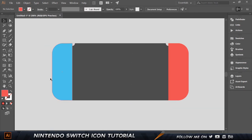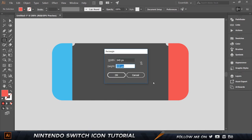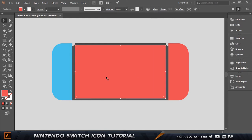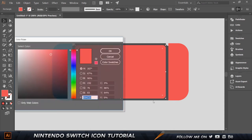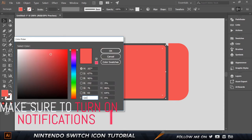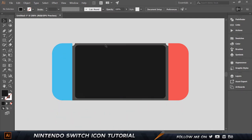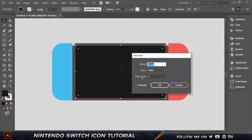We're gonna create another rectangle: 345 wide and height 205. Click enter, then align this horizontally and vertically right in the center. Give the corners a little roundness by selecting the corner circle and moving it up. Set the color to 1a1a1a — a really dark color.